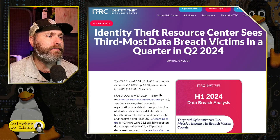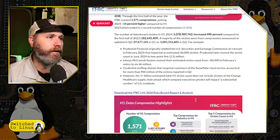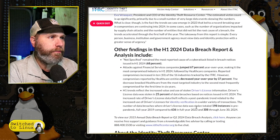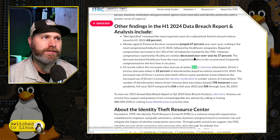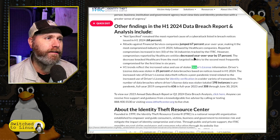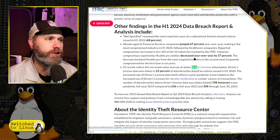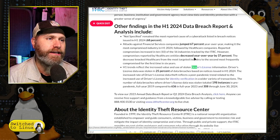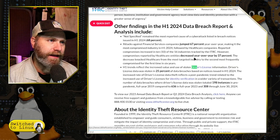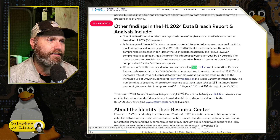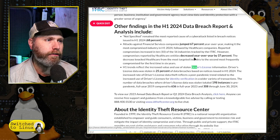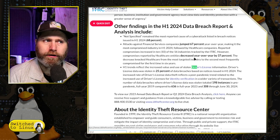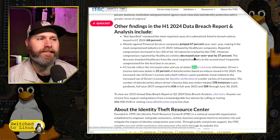The Identity Theft Resource Center has a 2024 report. What's interesting is if you look for driver's license information — driver's license data was stolen in 25% of data breaches based on notifications in 2024. The increased rate of driver's license data theft reflects a post-pandemic trend related to the increased use of driver's licenses for identity verification. Data breaches where driver's license data was stolen totaled 198 instances in pre-pandemic 2019, compared to 634 in full year 2023 and 308 through June of 2024 — meaning driver's license theft is rapidly increasing.